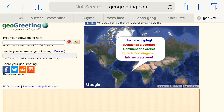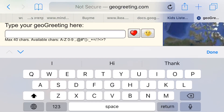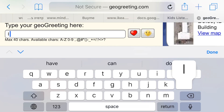Geo Greeting is a site that I would like to share with you in this video. It's an excellent tool that allows users to create messages composed of letters formed by shapes of buildings found in satellite views of Google Maps.